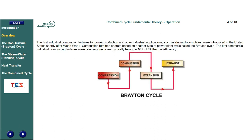The first industrial combustion turbines for power production and other industrial applications, such as driving locomotives, were introduced in the United States shortly after World War II. Combustion turbines operate based on another type of power plant cycle called the Brayton cycle. The first commercial industrial combustion turbines were relatively inefficient, typically having a 16 to 17 percent thermal efficiency.